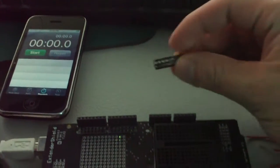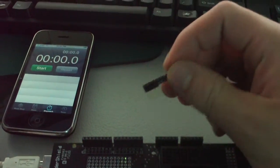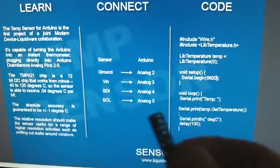Here's a video of the Liquidware Modern Device temp sensor. I have the sensor cheat sheet: learn, connect, and code.